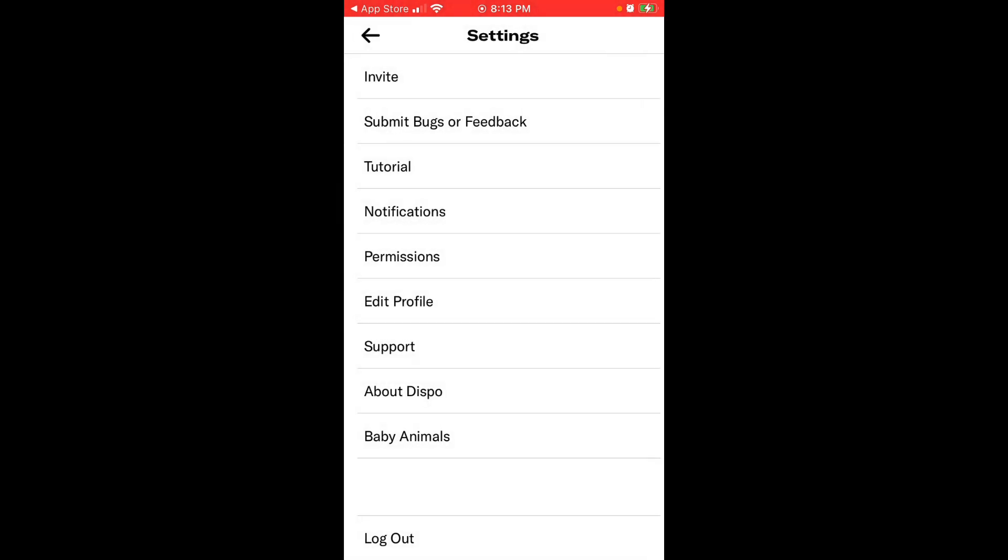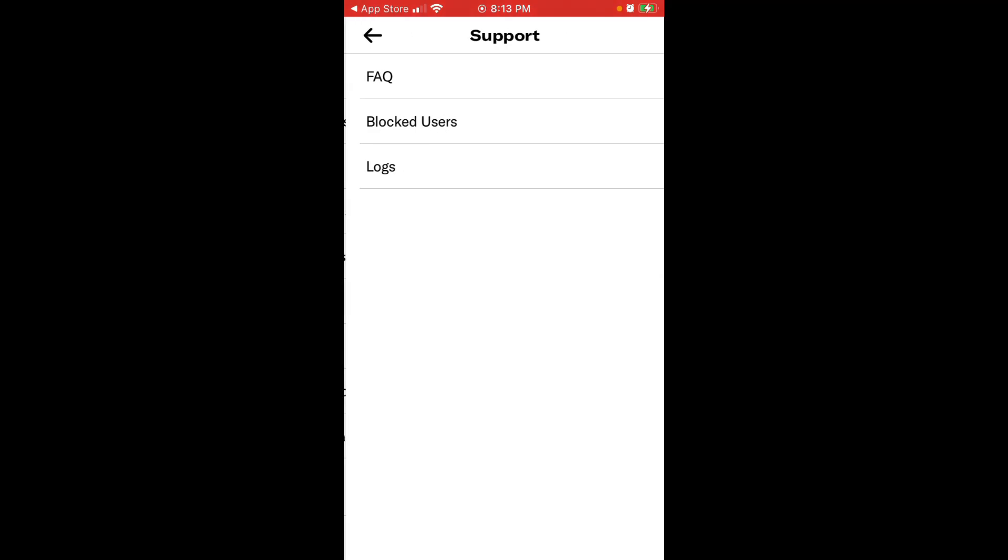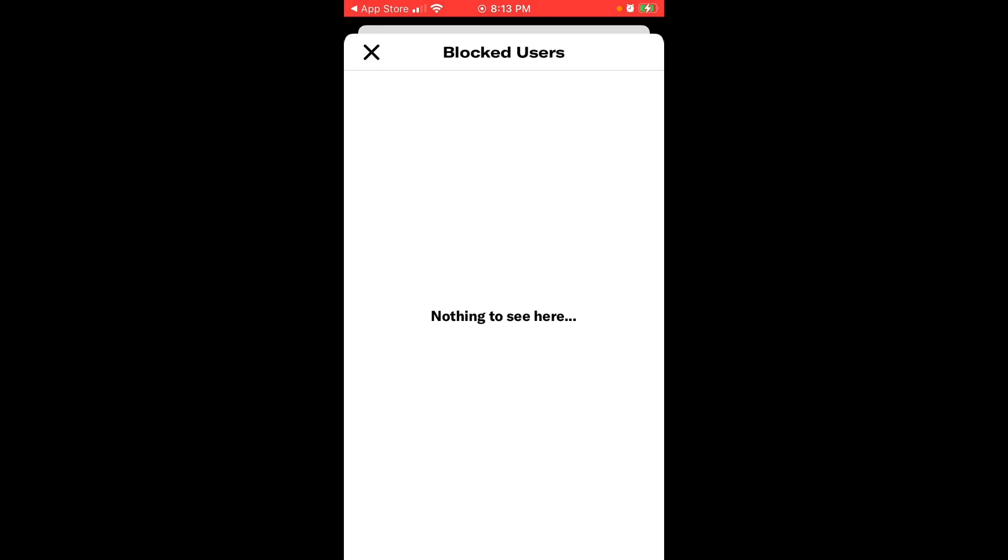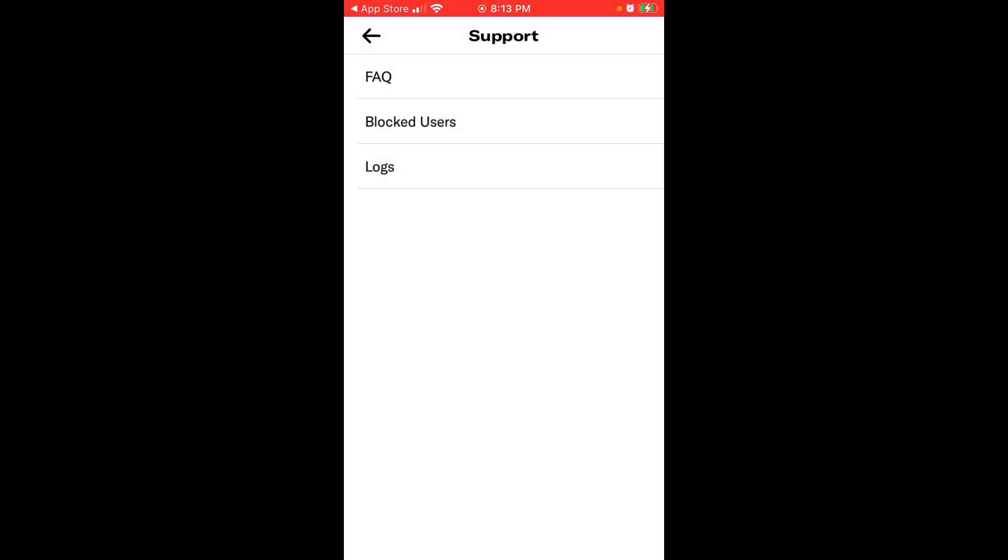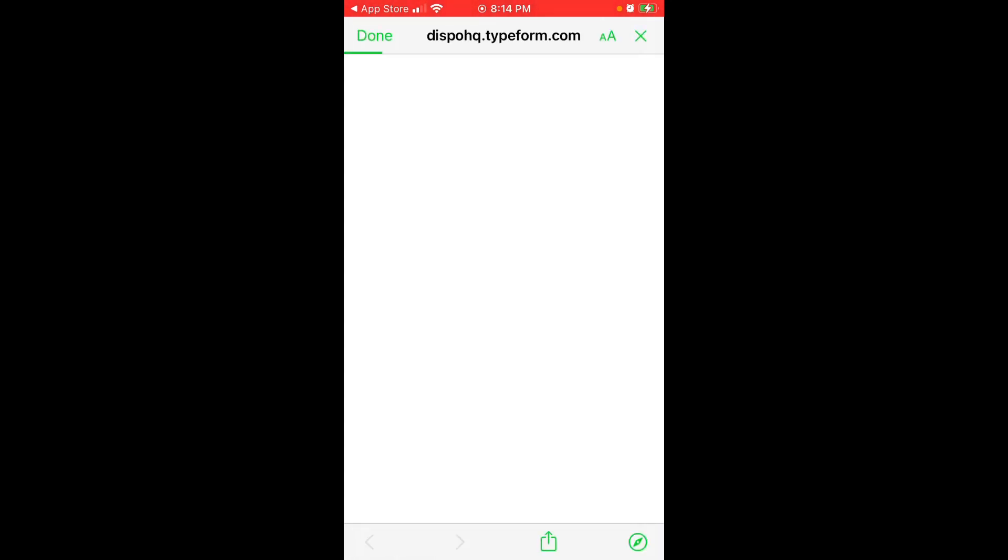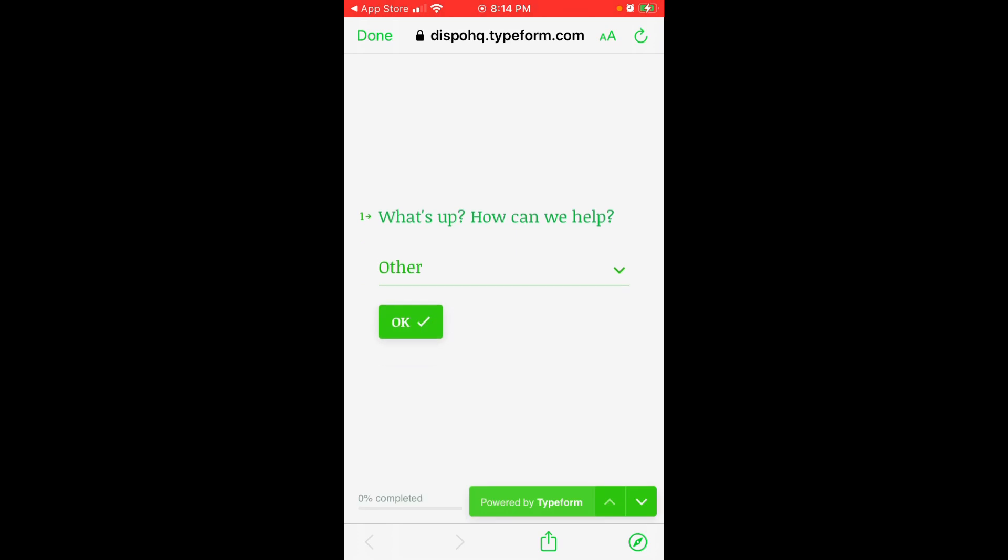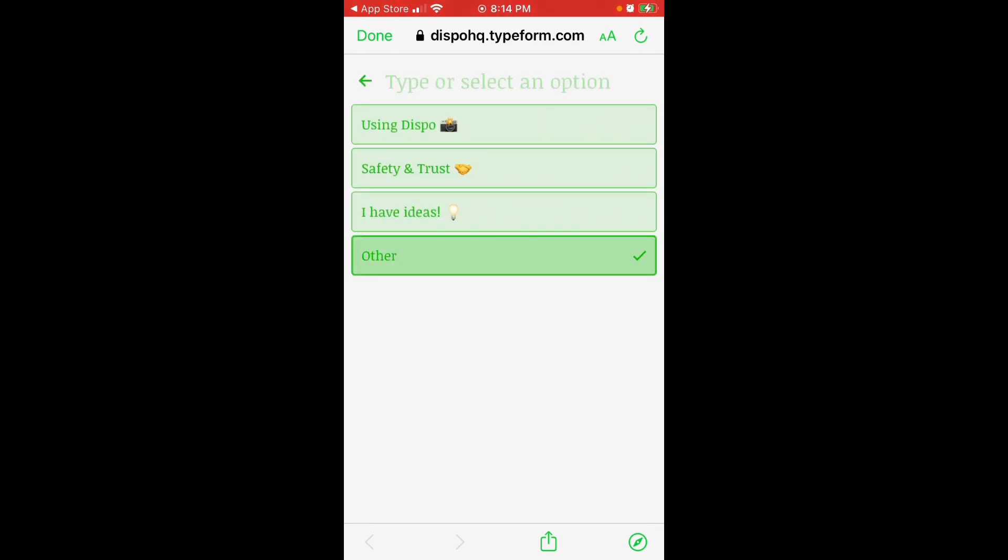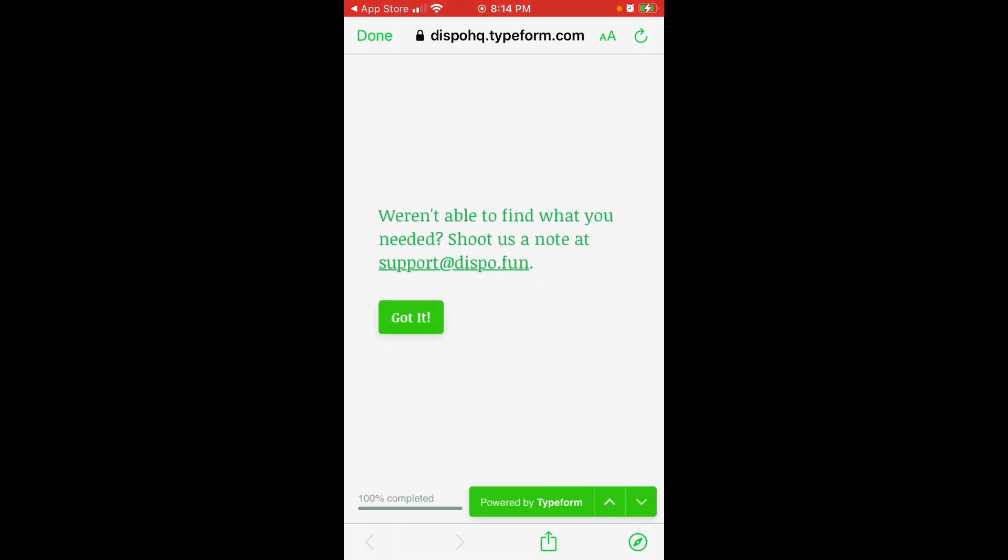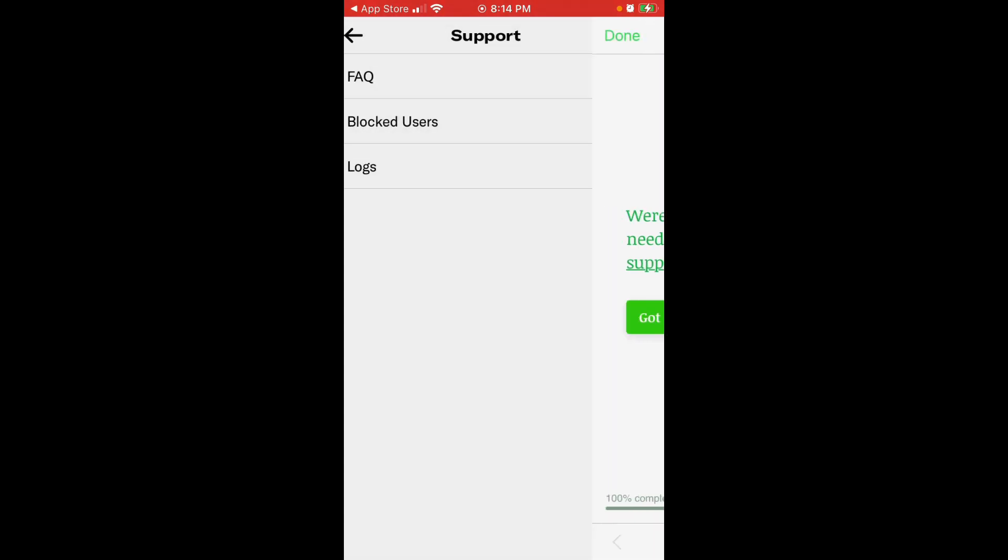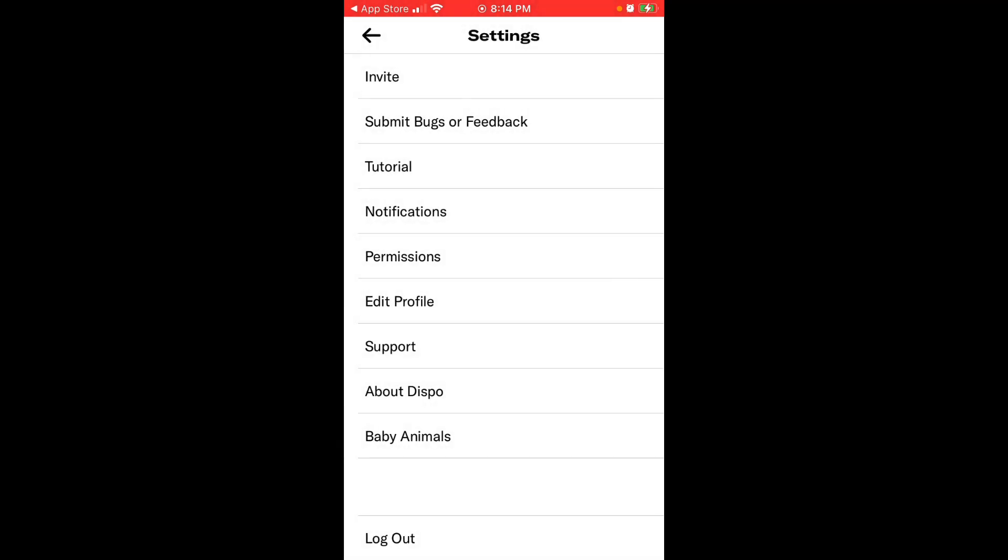So in case you blocked someone, this is where you unblock users. And in case you want to delete your Dispo account, I would suggest you to go through FAQ section. Tap Start and then you can just select Other and then just submit your request to support at dispo.fun. So that's how you contact support and that's how you would probably ask them to delete your account. If you want to delete your account and if you want to ask to erase your data or you're concerned about your privacy and all of that. So that's how you do it.